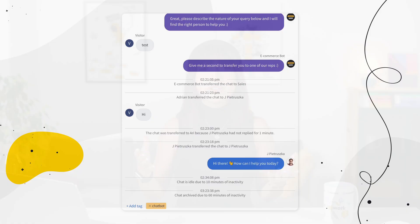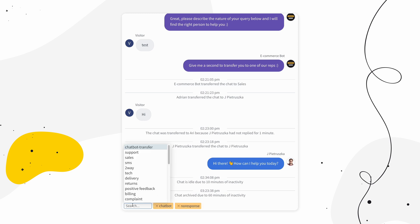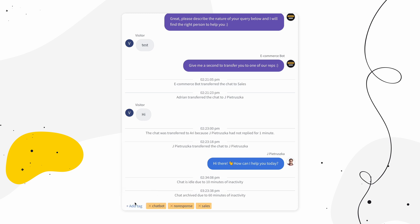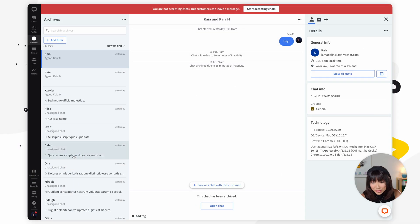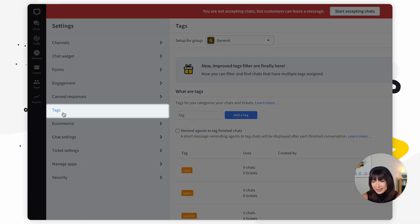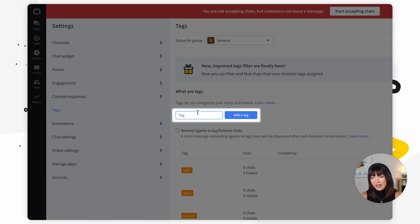Next, tags. Tags are labels that you add to chats. They help you categorize and organize all customer communication in your live chat account. You can use them to filter results in archives as well as narrow down data in reports. For example, tags such as hashtag 'complaint' help identify weak points in your product or service. Admins and the owner can create tags to be used by all agents. To create a tag, go to Settings, then Tags, enter the name of the tag — you can use up to 70 characters.